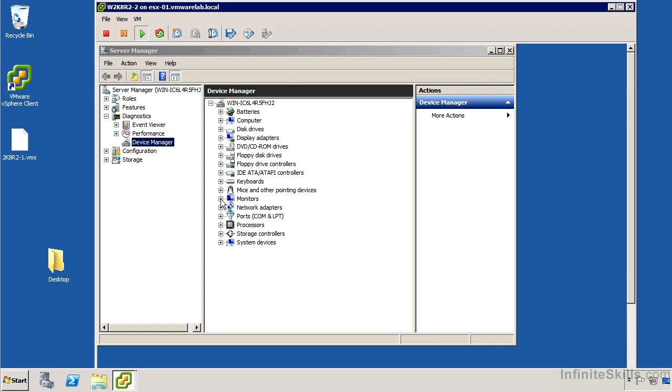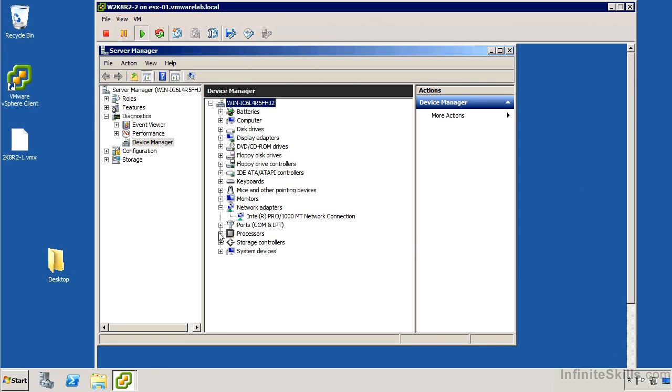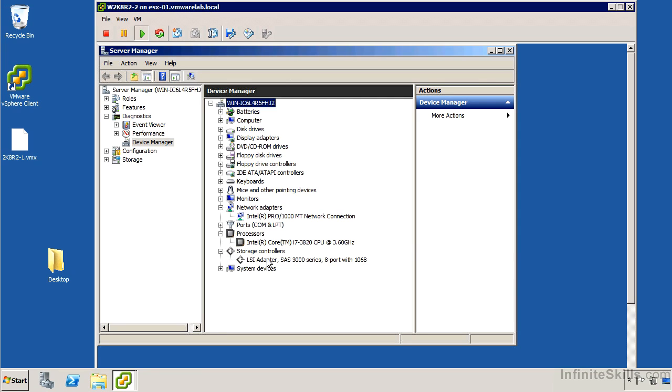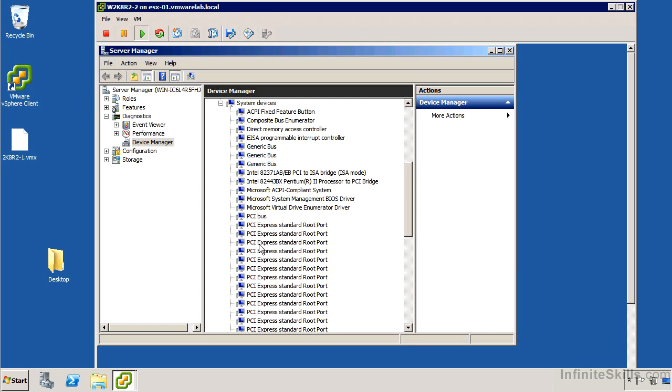So if we take a look in there, we can see that not too much has changed. We still have the same kind of network adapter, we still have the same kind of CPUs. Whatever that unknown device was has disappeared. We can see we've got the LSI SAS driver and see whatever system devices have been added.